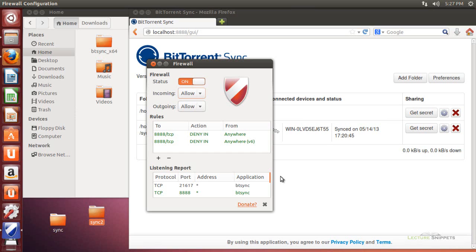That is the installation on Ubuntu. We've installed it, set it up to automatically run whenever we log in, and blocked other people from viewing the web page on the operating system. Thanks for watching Lecture Snippets — for more information, visit LectureSnippets.com.